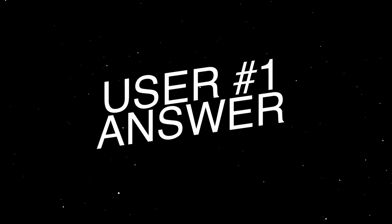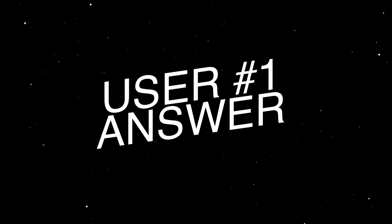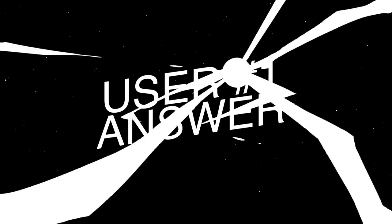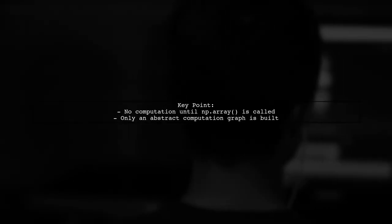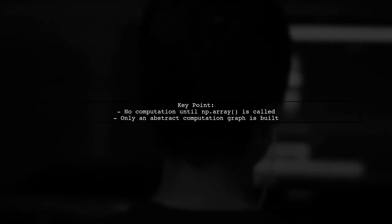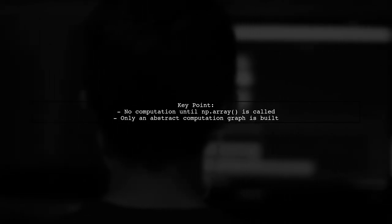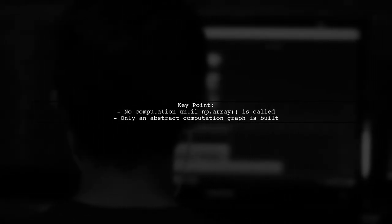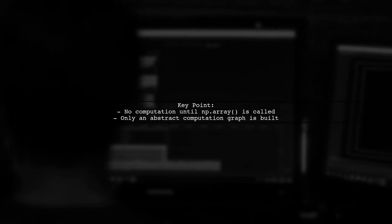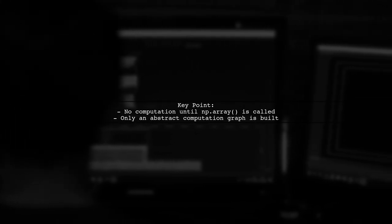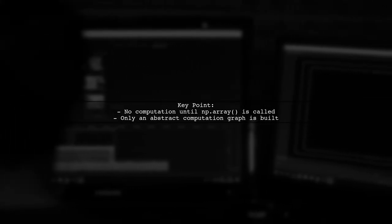Let's now look at a user-suggested answer. When converting from Dask arrays to NumPy, remember that nothing is computed until you call np.array. Before that, only an abstract computation graph is created.